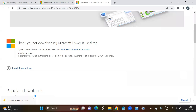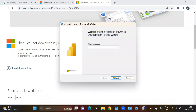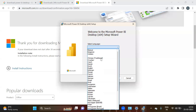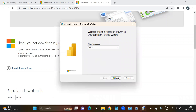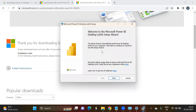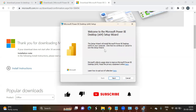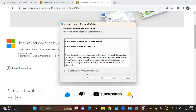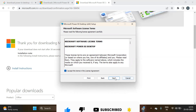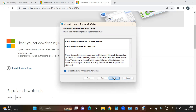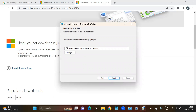The download has completed. Click on the file to begin installation. Select the language — it is English — then click Next to continue the setup wizard. Click Next again, then accept the terms of the license agreement and click Next.